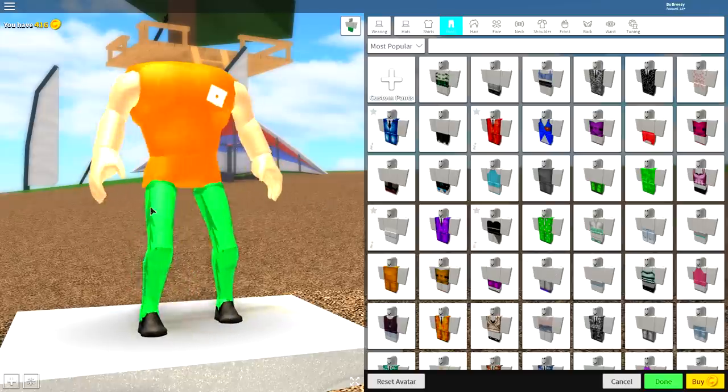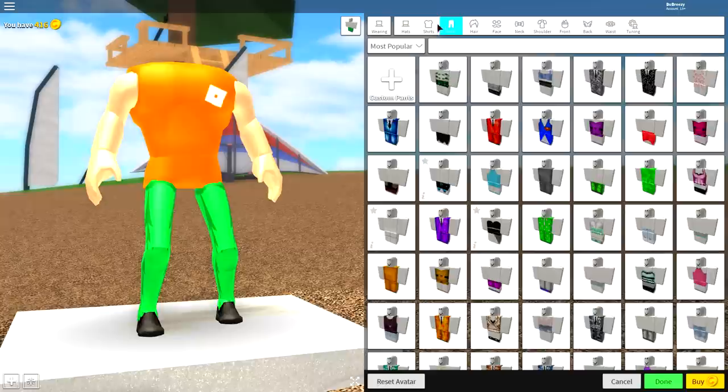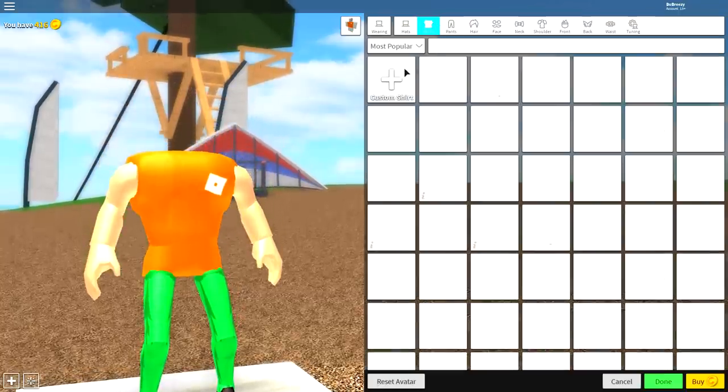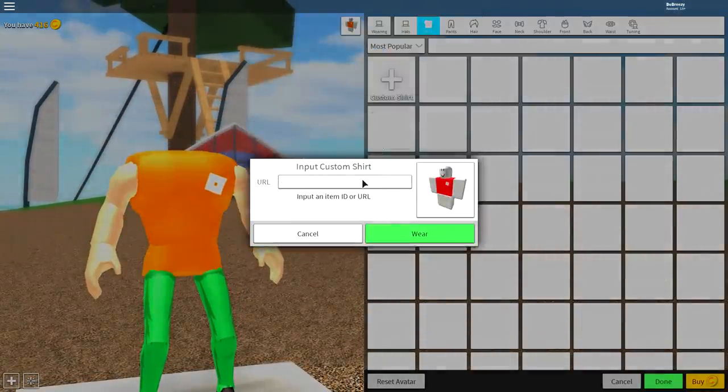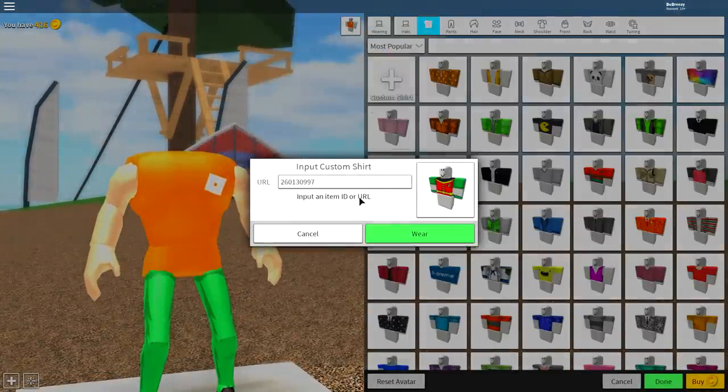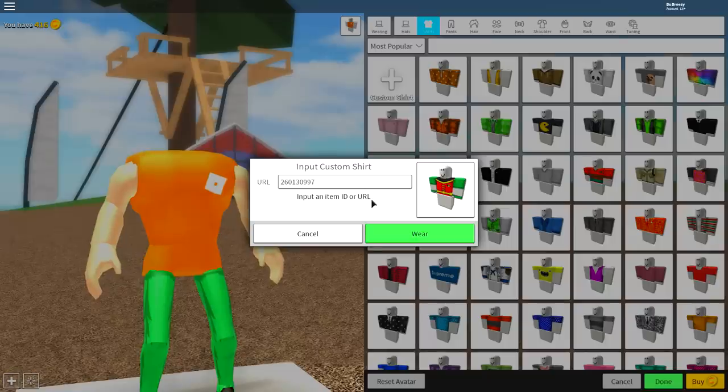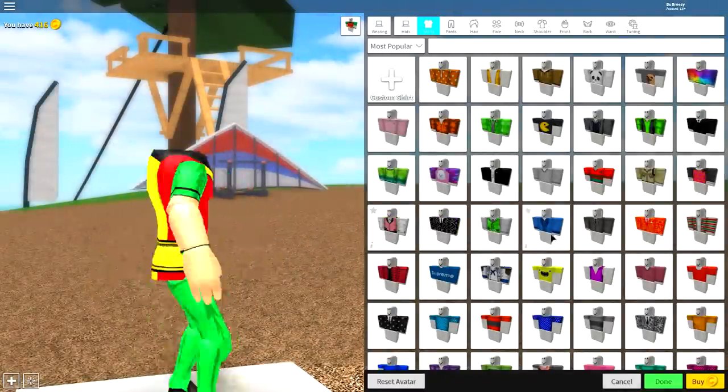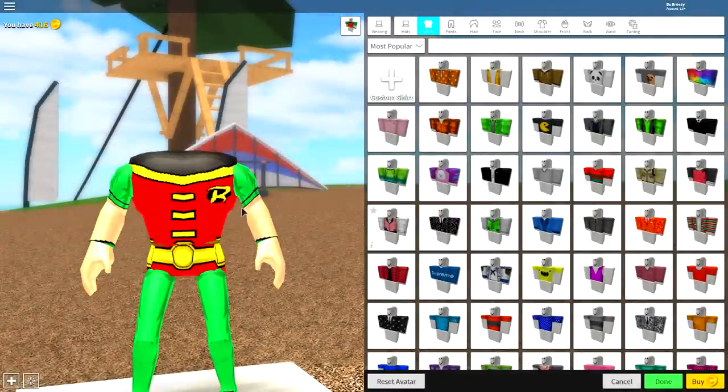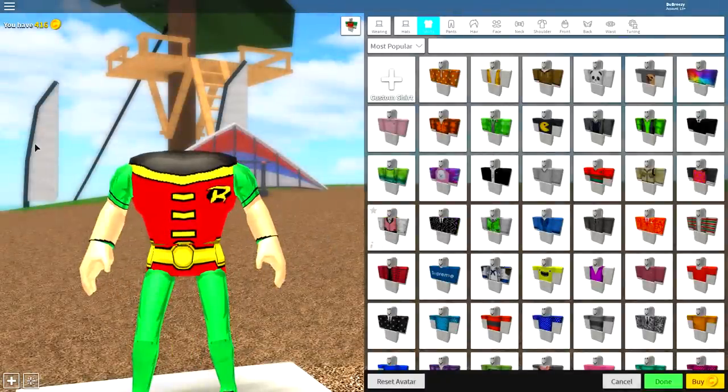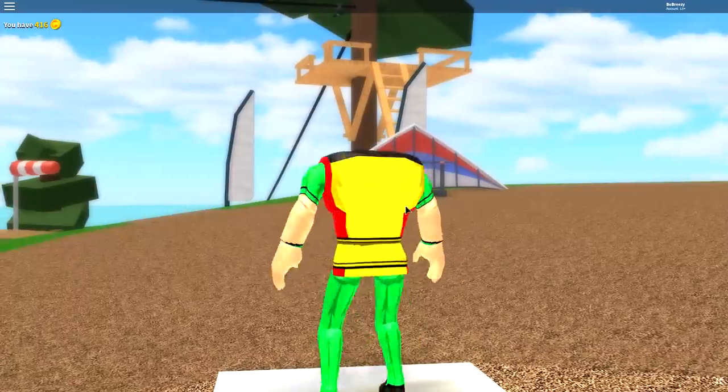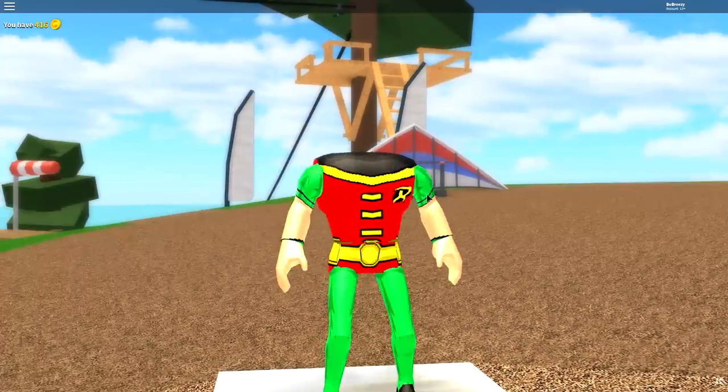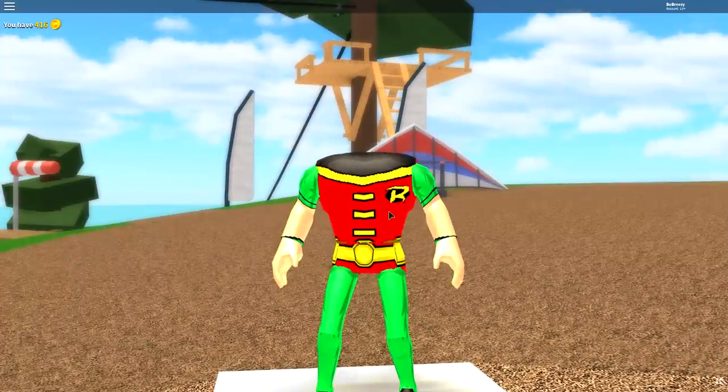Now we're gonna want to do the exact same thing for the shirt selection. So click custom pants. Input the following URL, guys. And once you have done it, click wear. And as you can see, we now have the Robin body. The next step is one of the easiest steps so far, though I have noticed we don't have a neck. That's kind of weird.